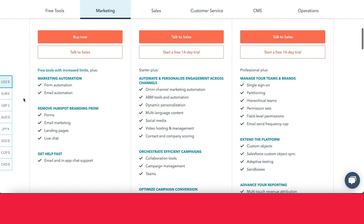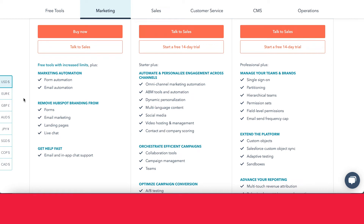With Marketing Hub Starter, you get things like form automation and email automation, so you get access to workflows, which is really helpful for lead nurturing. You also get to remove HubSpot branding from the things you created with the free tool — forms, landing pages, etc. And you finally get access to live and chat support, which is really useful if something's not working right or you can't figure out a tool.